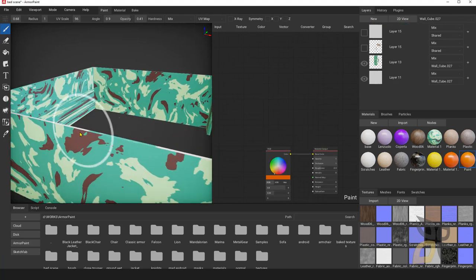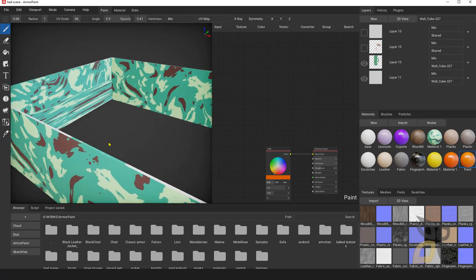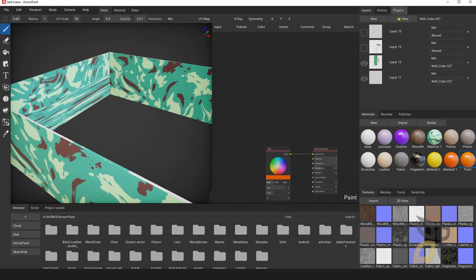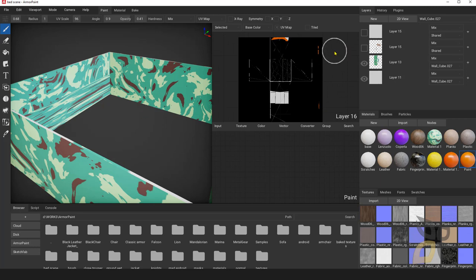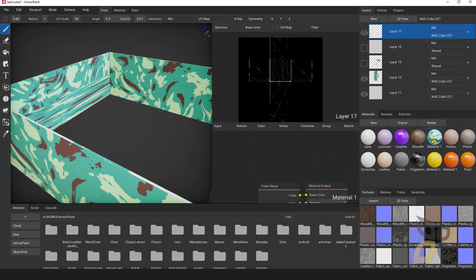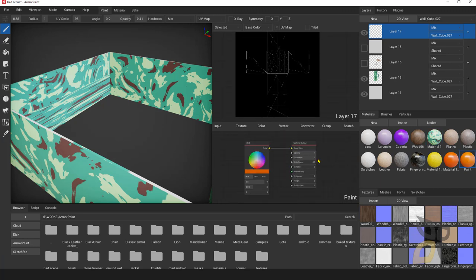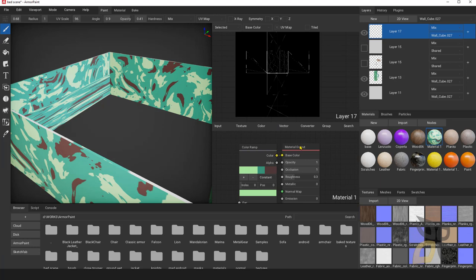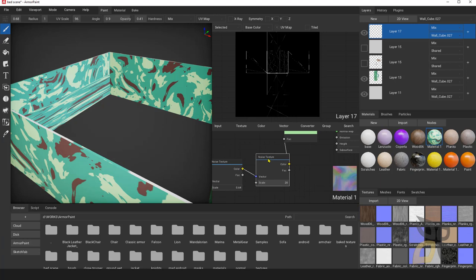Now let's get to a more complex object with a lot of surfaces. I believe there is something wrong with its UV map. What happens when something is not right? Let me create a new layer and this time I want to paint with a material — not a simple color, but a material with a color ramp, which is managed by a noise texture to get this effect.